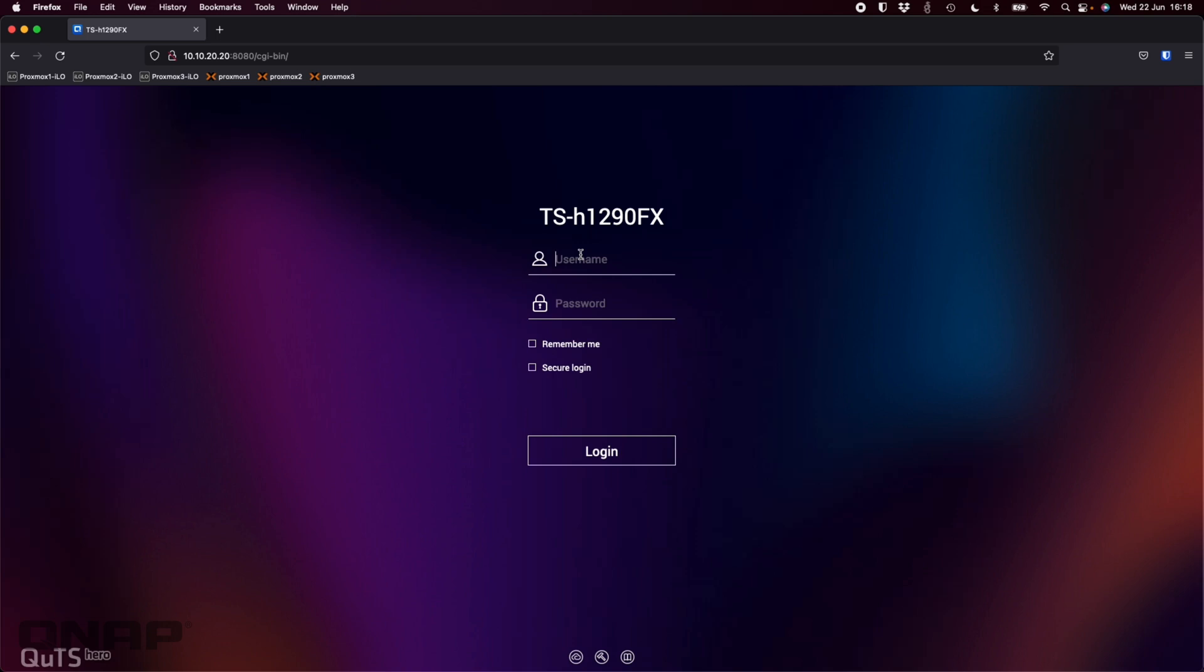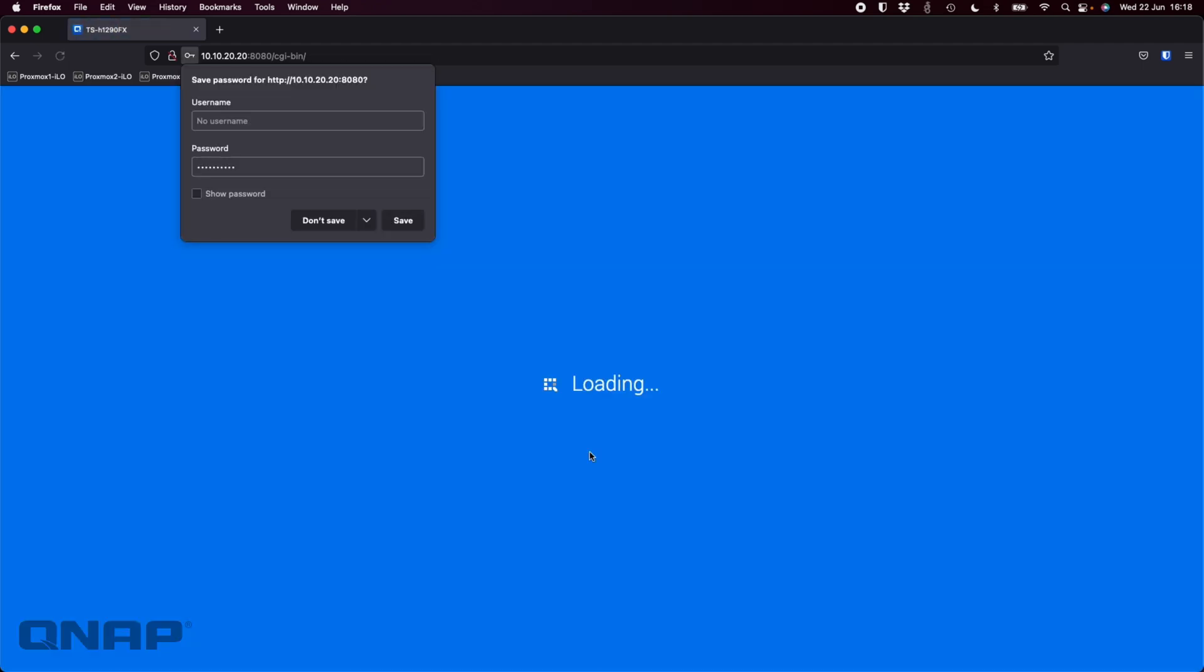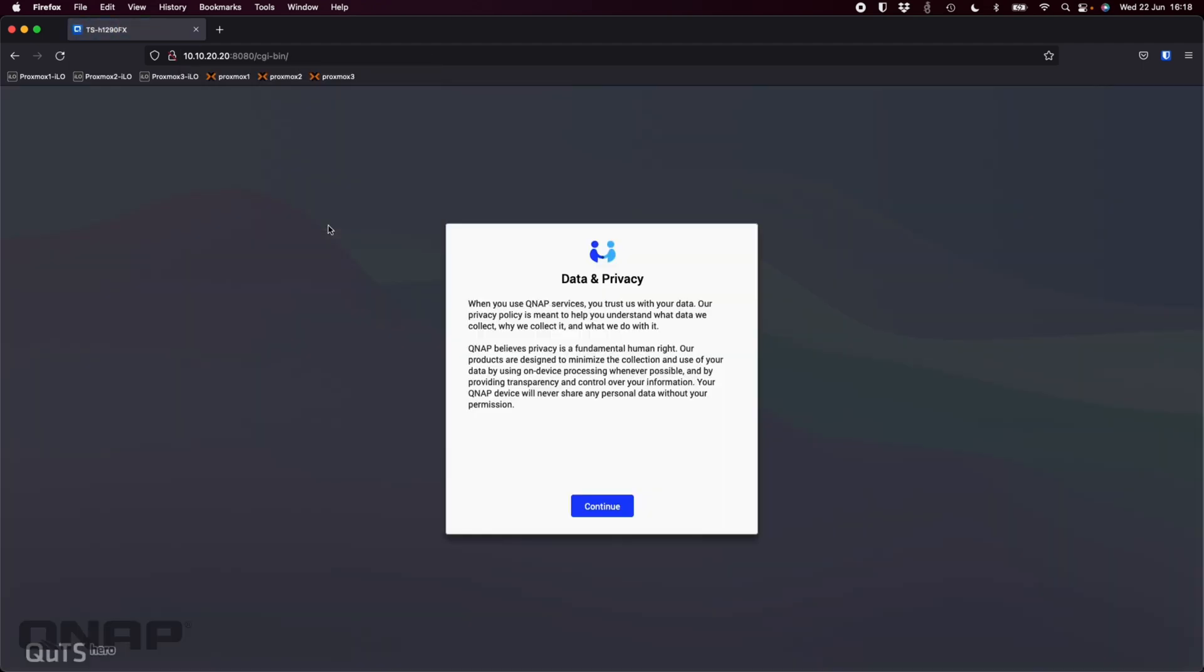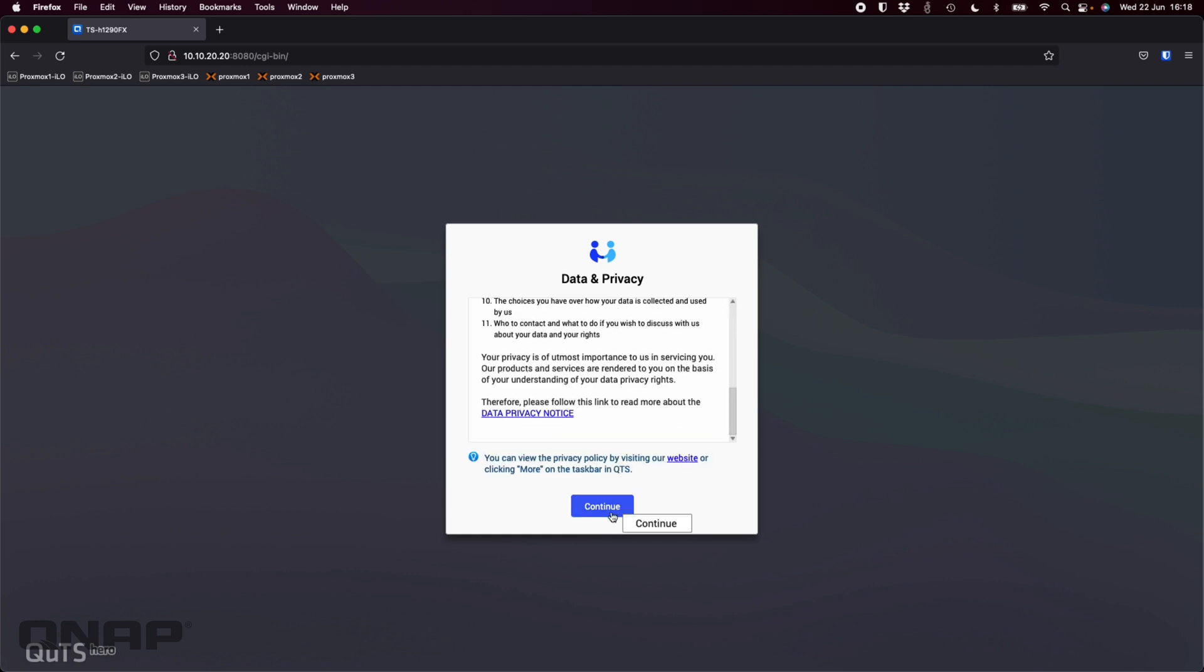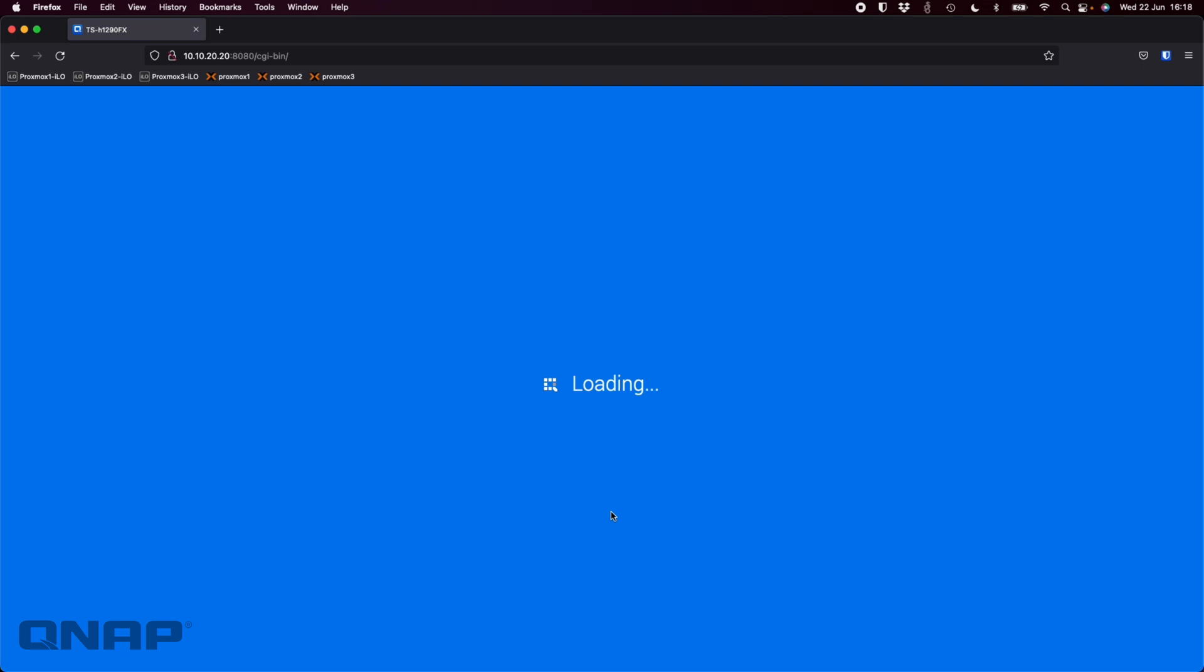So if I do that, I get the login screen. Here I just log in with the username and password that I created during the setup wizard, because you can no longer use the defaults of admin. Click login. I'm not going to save the password.